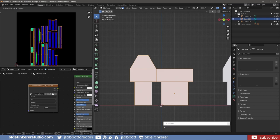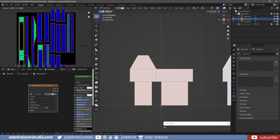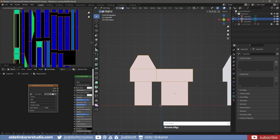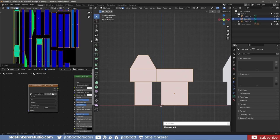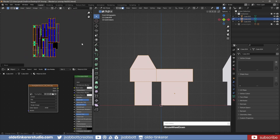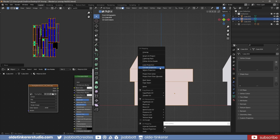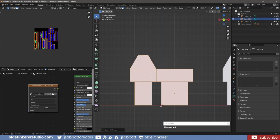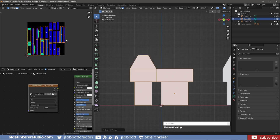For example, if I scale the islands so they are larger than the UV map and then use the Scale to Bounds option, you notice that the islands are scaled down to fit within the UV map area.